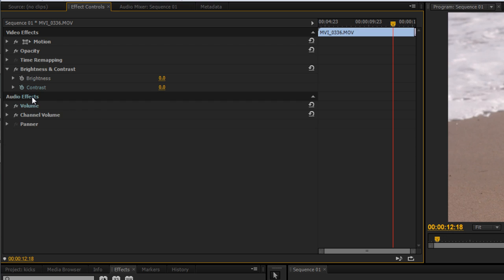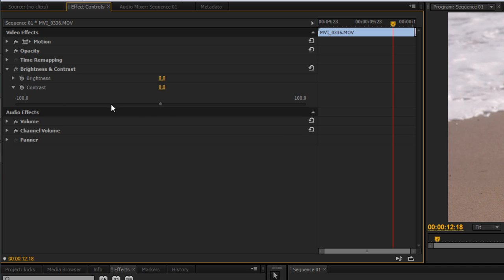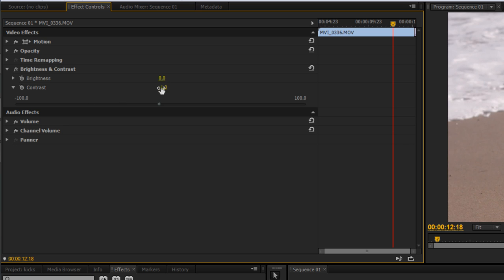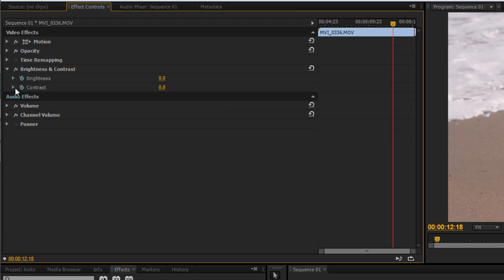We don't want Broadcast Colors, so we're going to take that off. One of the first things I like is Brightness and Contrast. There are a few different ways to change this: you can hit the drop-down arrow and use the slider, click and type in a value and press Enter, or click and drag in whichever direction you want. This is an area where there is no right or wrong — it's really what you want it to look like.